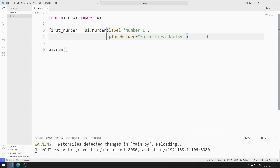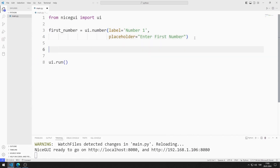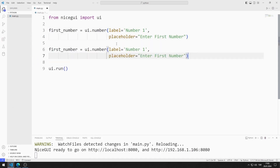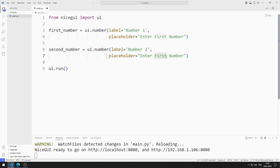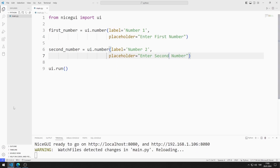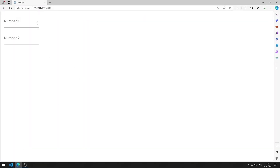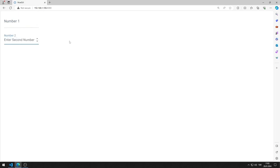I will create the second number object. I'm copying and pasting and making the necessary arrangements. I am saving the code file. I added two number input objects to the web page.